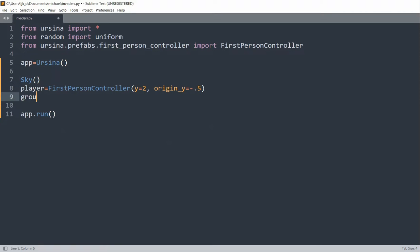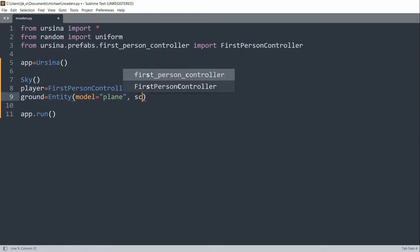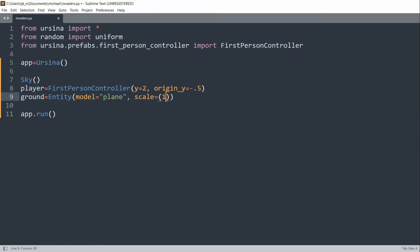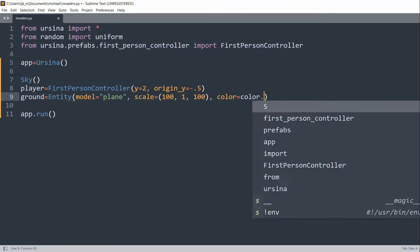Now we can also create a ground. I'm going to create a ground entity equal to an entity. I'll set the model equal to a plane, and set the scale equal to 100 on the x-axis, 1 on the y, and 100 on the z-axis. I'll set the color to lime and the texture to a white cube.